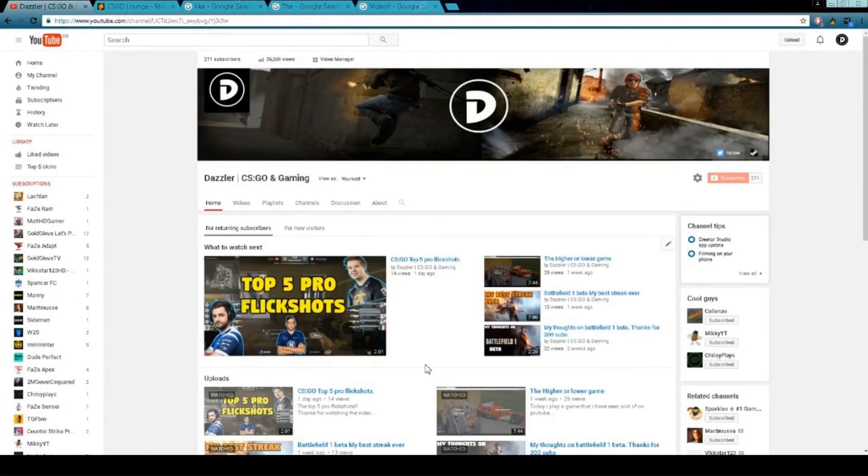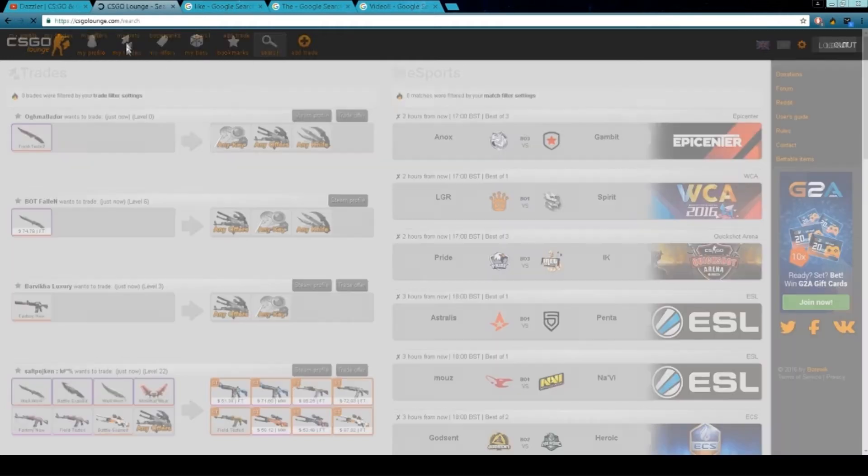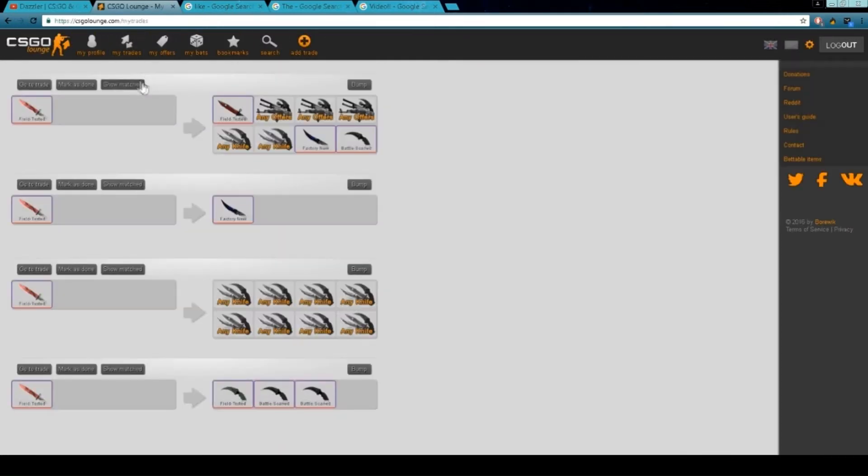Hey guys, Dazzle here and today I've been doing a video on a few things I hate about CSGO Lounge. One of them is, you've probably already guessed actually, I'll go on my trades because I've got one here I think.